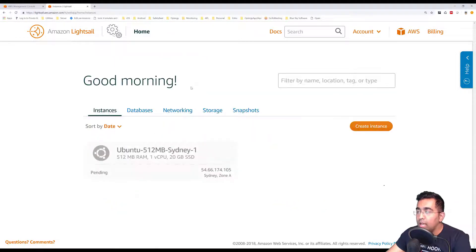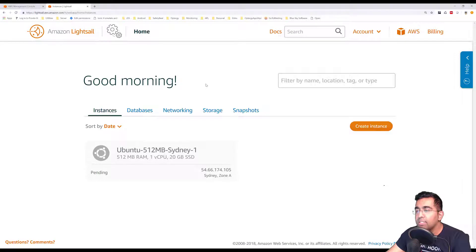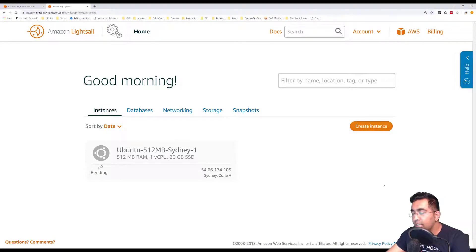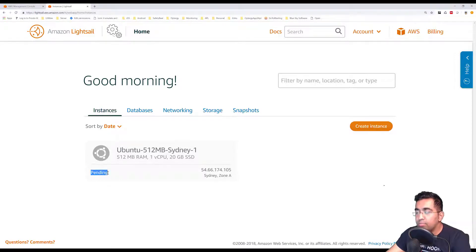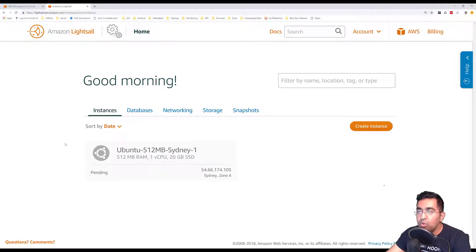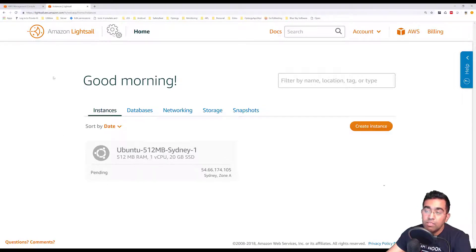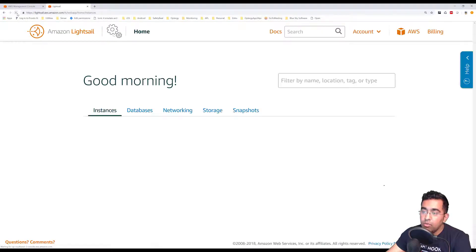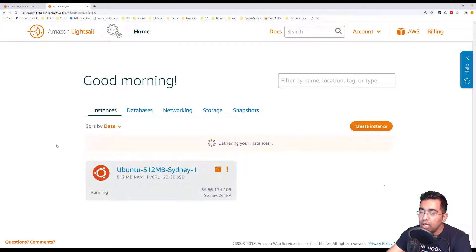Usually Amazon Lightsail is pretty fast and doesn't take long to create this instance. Now it's saying it's pending. I want to go and refresh the page and see if it's done and available. Let me refresh and we should see it's running.